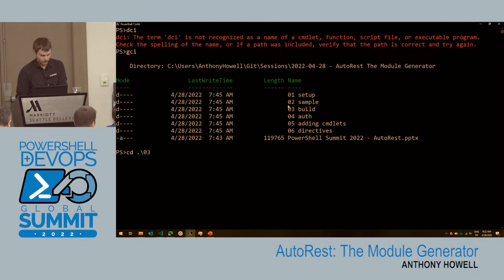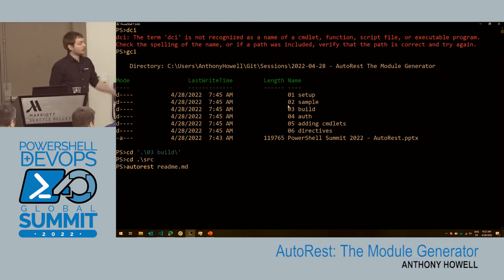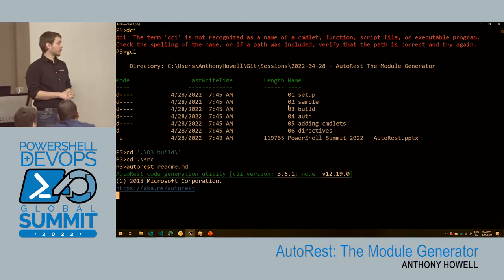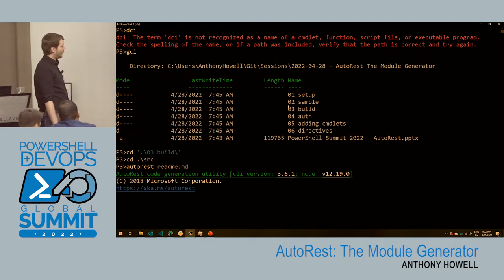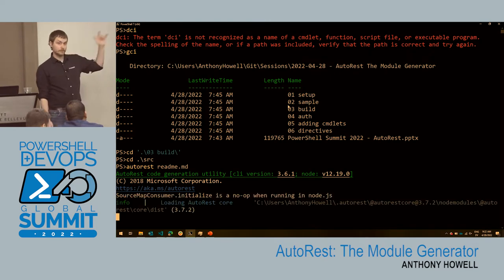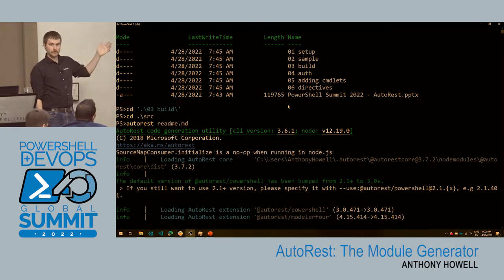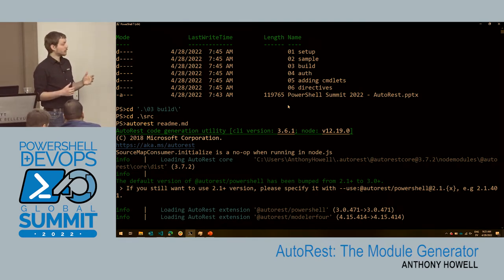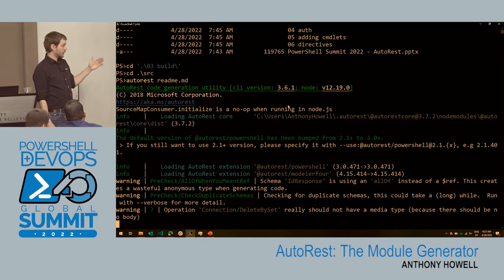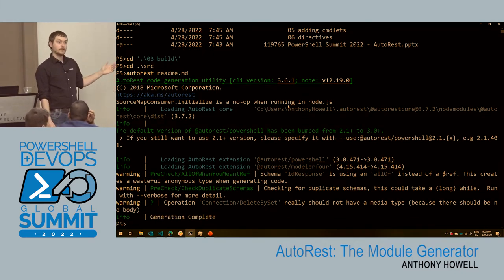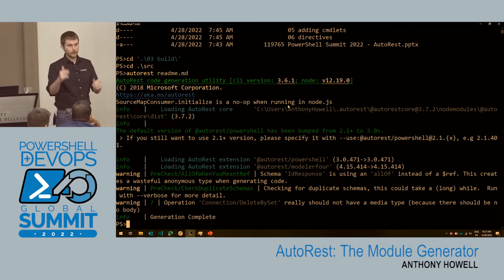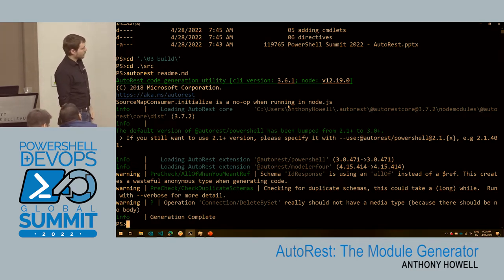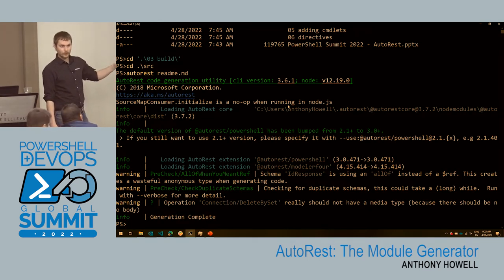To actually build this, we're going to go down into the directory and run 'autorest readme.markdown' — so it's going to read that file for all of the parameters to AutoRest. There we go — it did actually work, took a second. When AutoRest runs, this Swagger doc is pretty small, about 700 lines. The original one for Runway is like 9,000, so it can take a lot longer. As an example, I tried to build the Graph module and it took 40 minutes — that's because they have a lot of directives. We'll get this 'generation complete' down at the end.